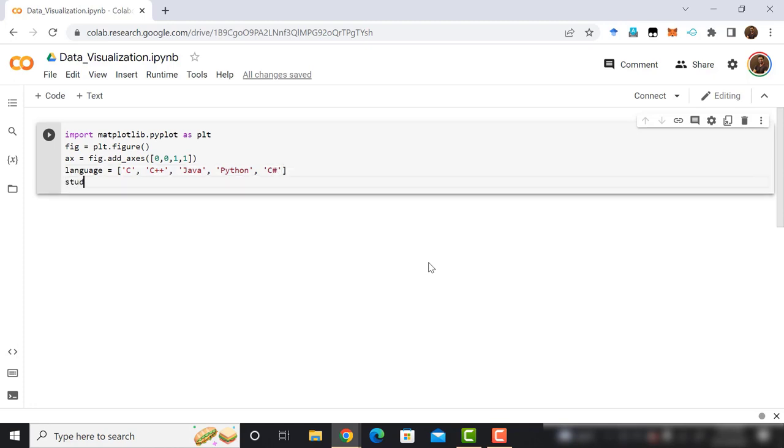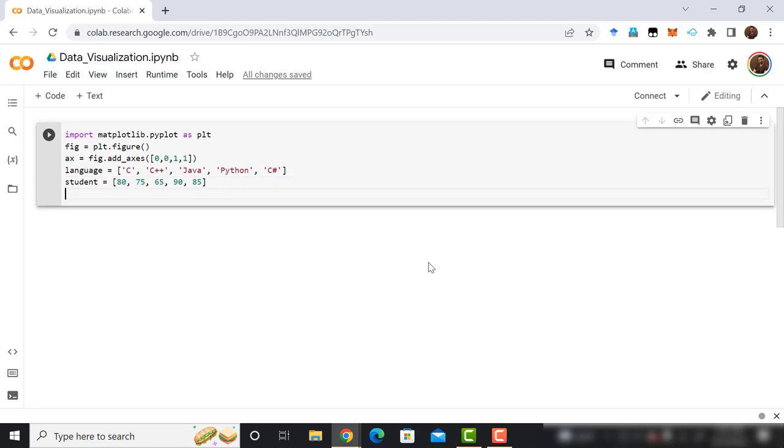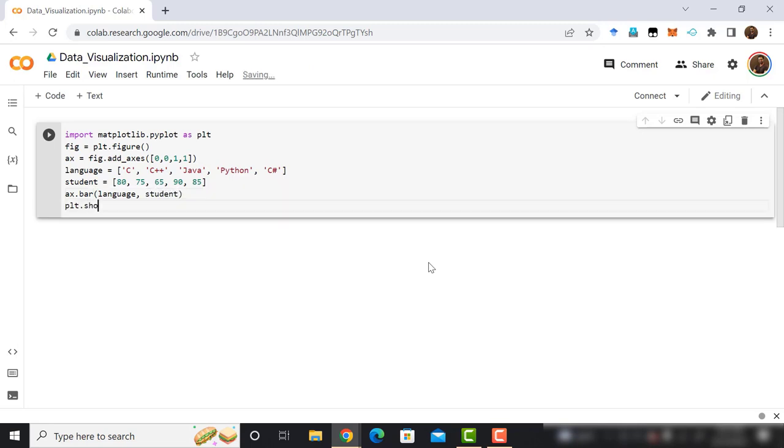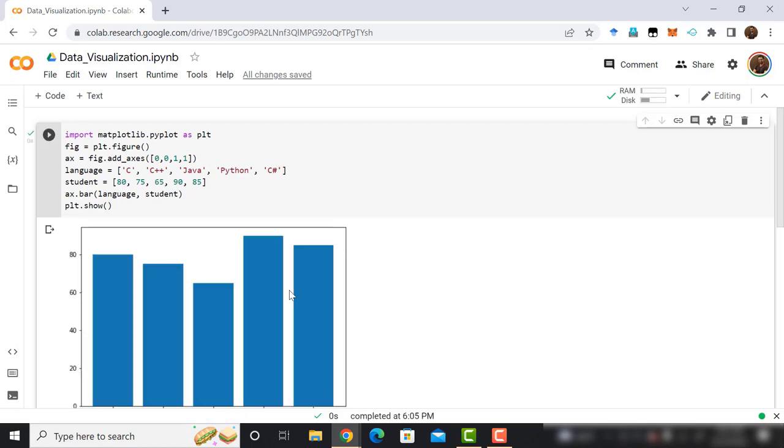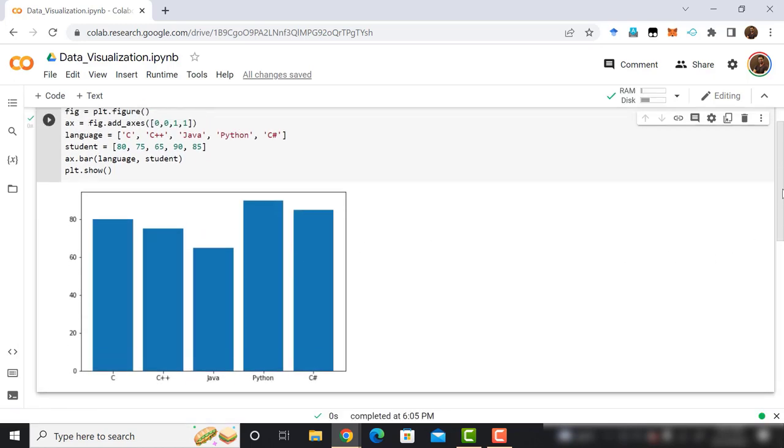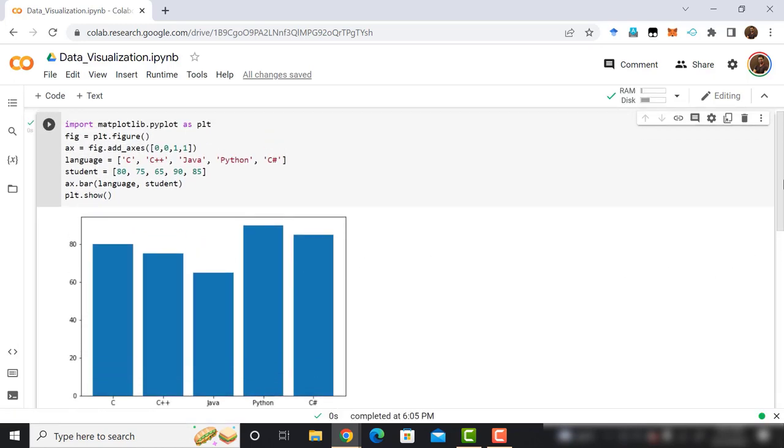Now, declare another variable named student. Then convert it into a list. And the list elements are 75, 60, 85, 90, 40. It is time to draw the bar graph. Type axe.bar. Then pass the language and the student variable as the arguments. Finally, type plt.show and run the program. Here we can see the bar graph. Very easy, right? Let's move on to the next graph, the histogram.